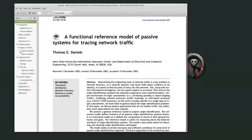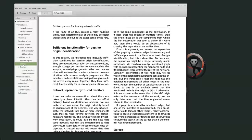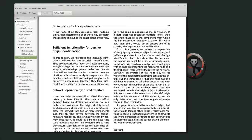The most interesting thing I saw was their discussion of sufficient functionality for passive origin identification. They introduce five mutually sufficient conditions: network separation by trusted monitors, enough storage per monitor to accommodate the analysis, an analysis program to collect and process observations from the monitors, a trusted communication path between analysis programs and the monitors, and correlation of an input to a given output across every relay.